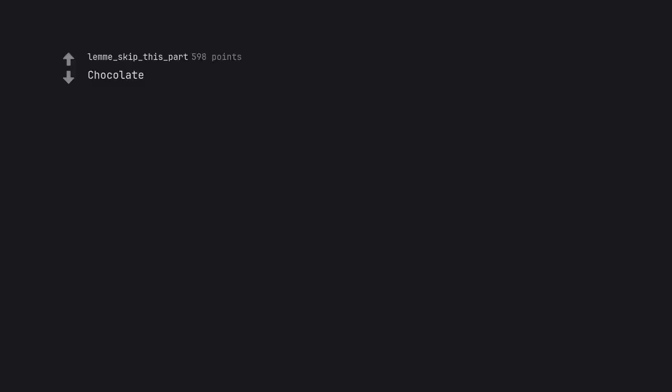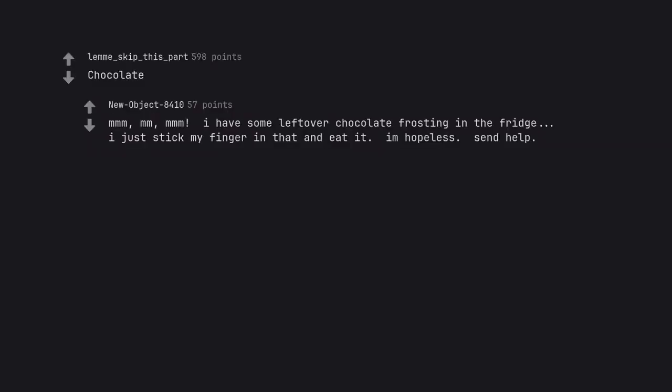Chocolate. I have some leftover chocolate frosting in the fridge. I just stick my finger in that and eat it. I'm hopeless send help.